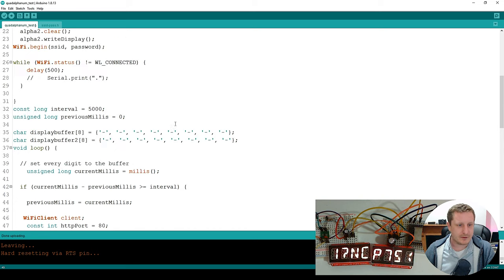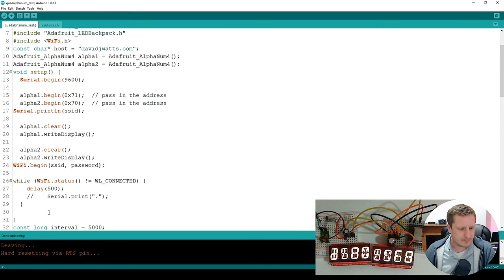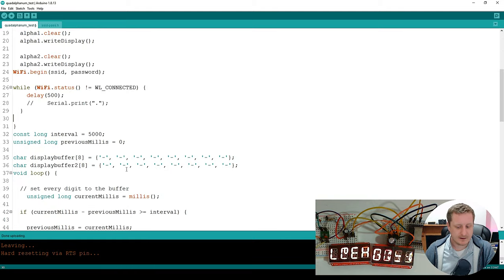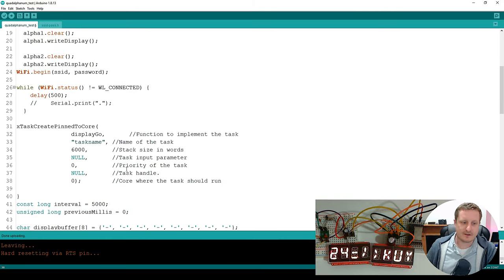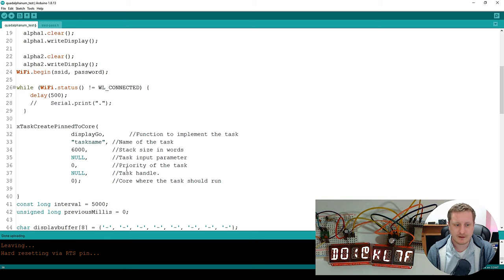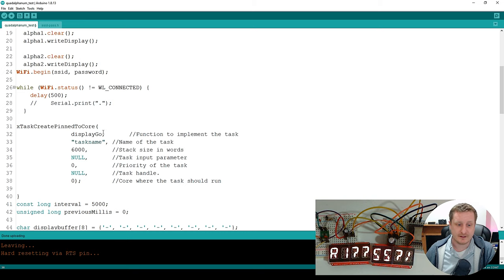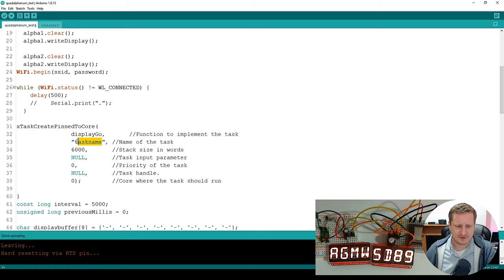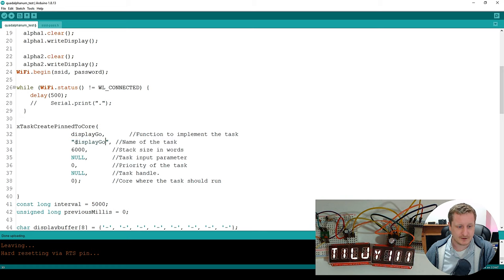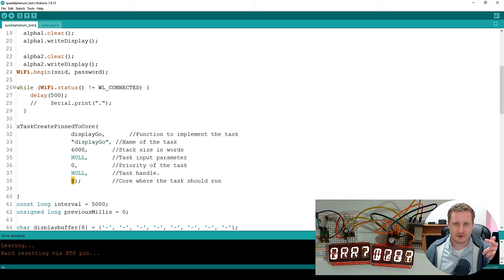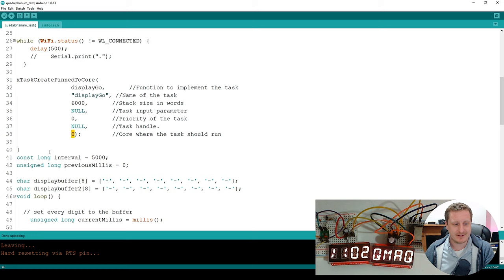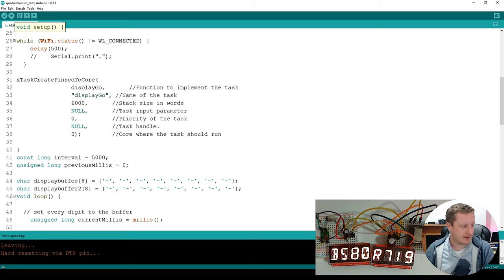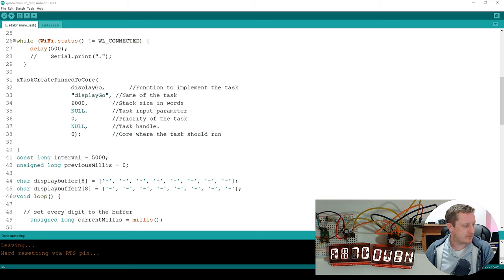So part of the base code for the ESP32, where is setup ending? Just there. Okay. Is this thing. So X task, create pin to core. And so I've created a task. I've called it display go. Name of the task should really be display go, but I didn't do that. I just copied the guy's code. And we're going to pin it to core zero. I did check which one it's running on and it was called display go.